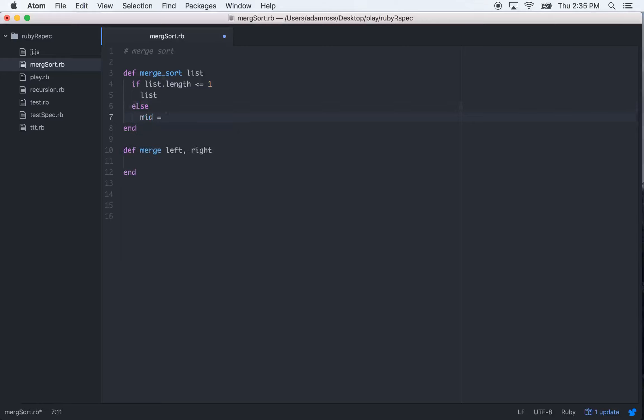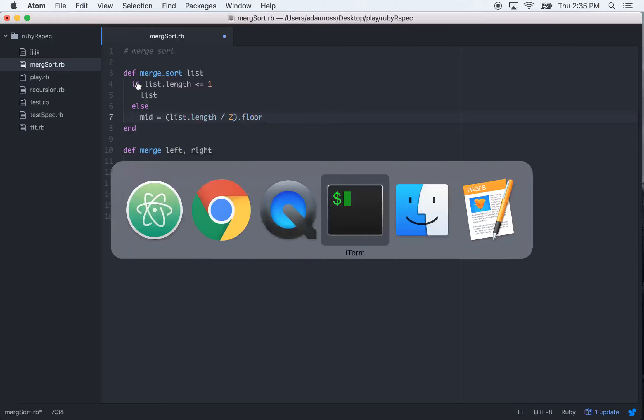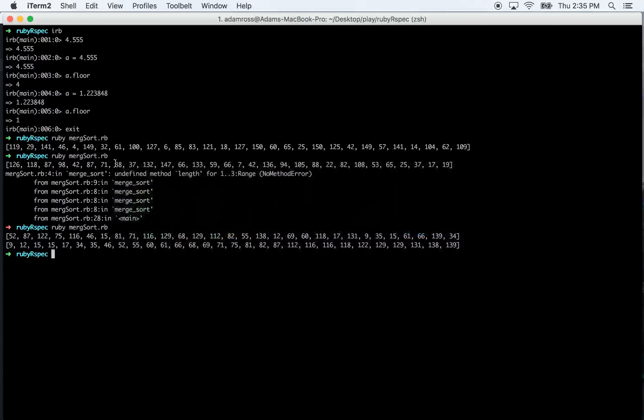A mid—mid is going to be list.length divided by two, and then we'll call the dot floor on that. If you don't know what dot floor does, I'll just show you real quick.